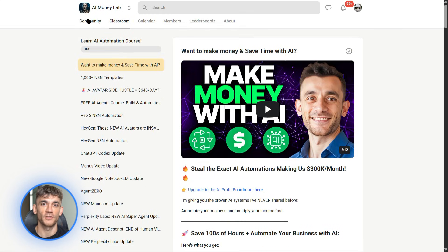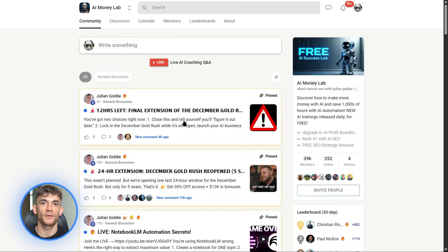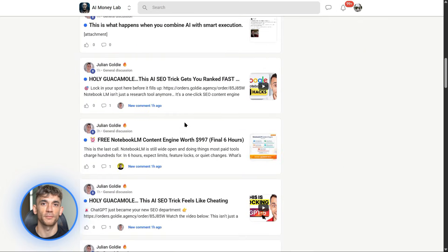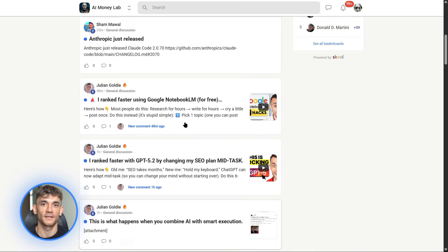Whether you're running a business, creating content, or just trying to save time, you'll find people doing the same thing. And we update the community every time something big like this drops, so you're never behind.